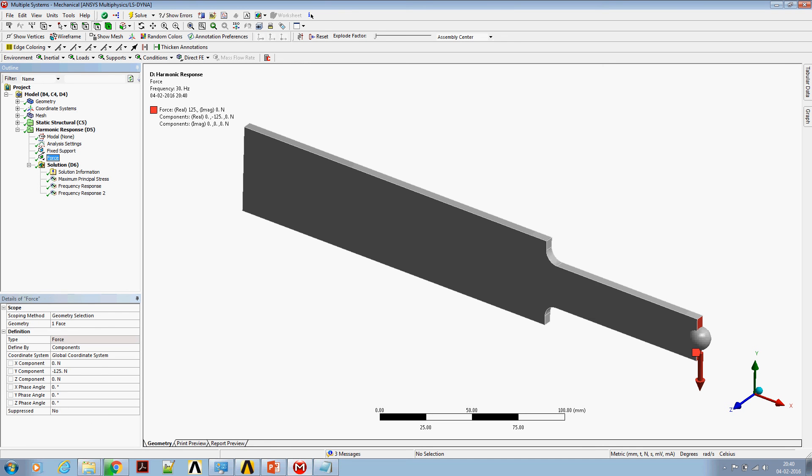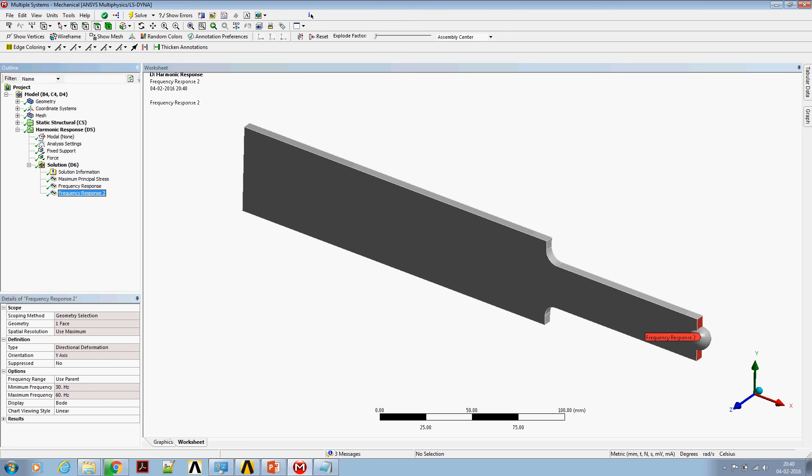A tip is subjected to 125 N of force. Upon solving this problem, here is the quick view of tip UY displacement response against the frequency.